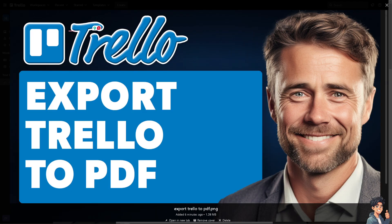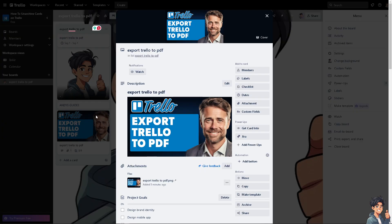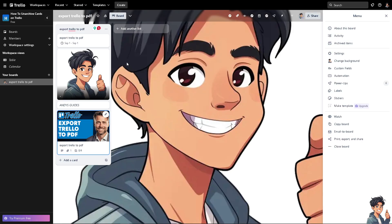By following one of these methods, you can successfully export your Trello board or Trello cards to a PDF file, making it easier to share, archive, or present your project data. Remember, when sharing information with individuals who do not have access to Trello or prefer receiving information in a more accessible format, PDF is the way to go. Thank you so much for watching — we will see you again in the next video.